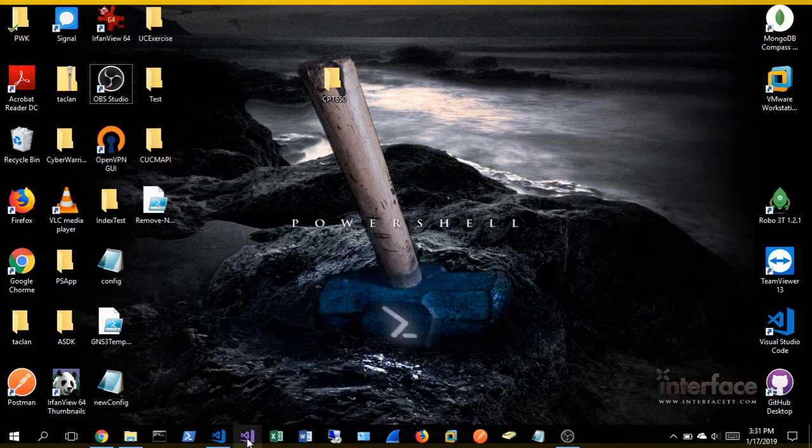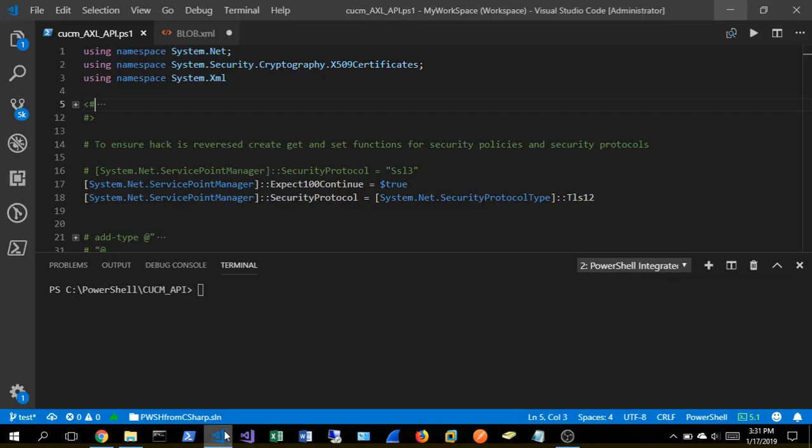Yo, we got a quick demo here to demonstrate PowerShell interfacing with the Call Manager API, doing some basic CRUD operations.